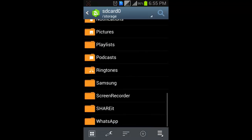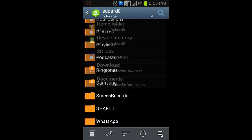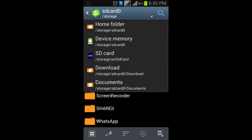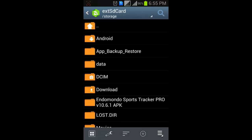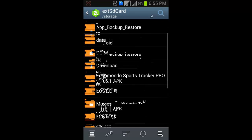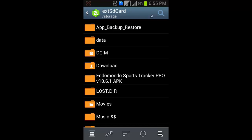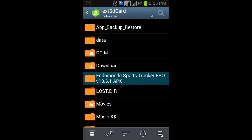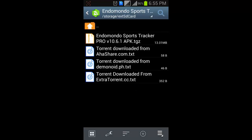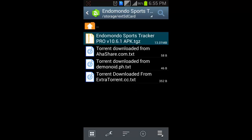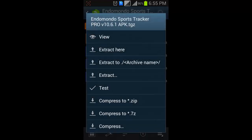Then I am looking at the file which I have downloaded from uTorrent. Endomondo Sports Tracker Pro 10.6.1 APK, and the format of the app is apk.tgz. Firstly, I have to compress it into .tar file, then extract here.